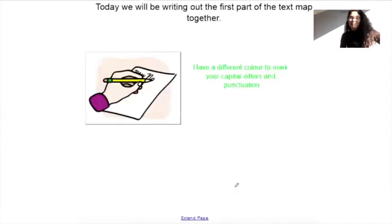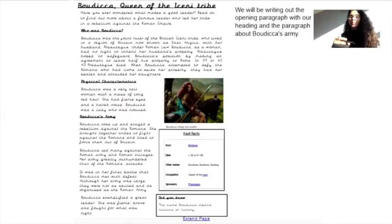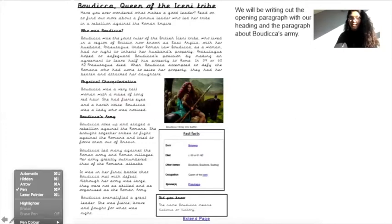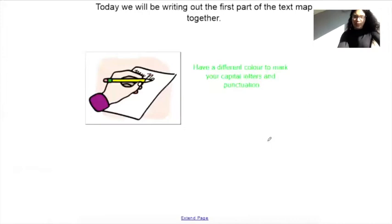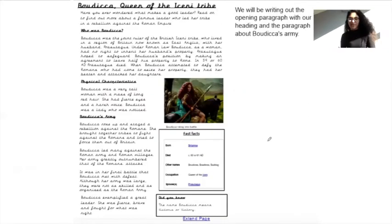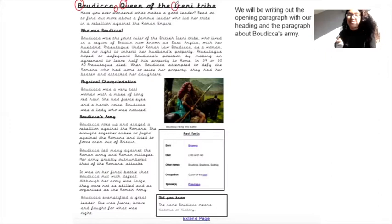Today we will be writing out the first part of the text map together. Have a different colour ready to mark your capital letters and your punctuation. So here we go — we'll be writing out the opening paragraph with our heading and the paragraph about Boudicca's army. I've got my red coloured pen ready to highlight the capital letters and the punctuation. So: Boudicca, Queen of the Icenite tribe. Here we've got our capital letter, comma, capital letter, capital letter, and that's it.